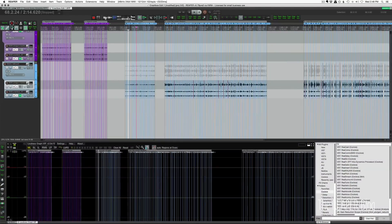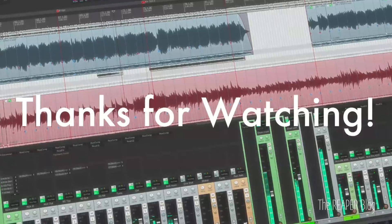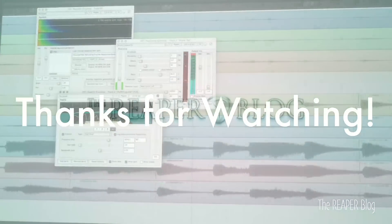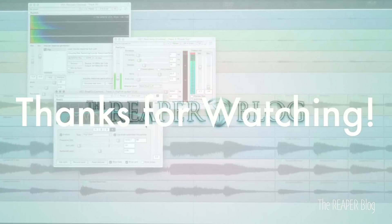So there you go — that's how I like to zoom my tracks vertically and how to lock tracks with the new feature added in Reaper 5.78. I hope you've enjoyed this tutorial. Thanks for watching. Please subscribe to the channel if you haven't already, follow me on Facebook and Twitter, support the Reaper Blog through Patreon, and visit reaperblog.net for a lot more tutorials.